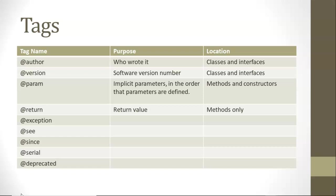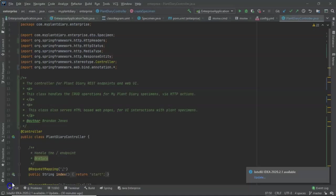@serial is a unique identifier. I rarely see that one used. And then @deprecated simply means that this method or this class is no longer of use.